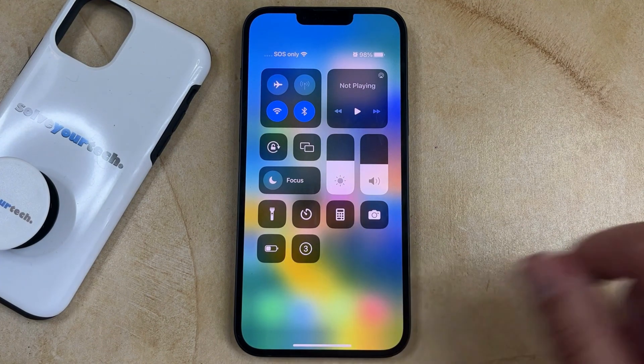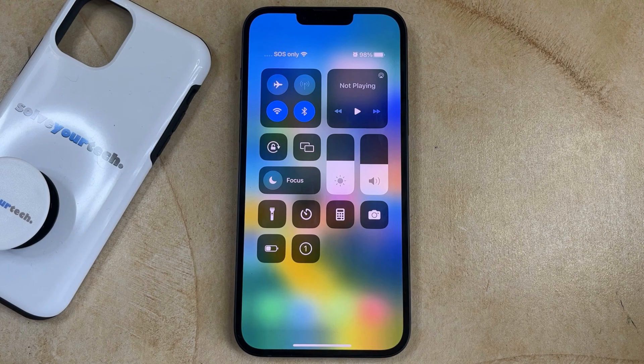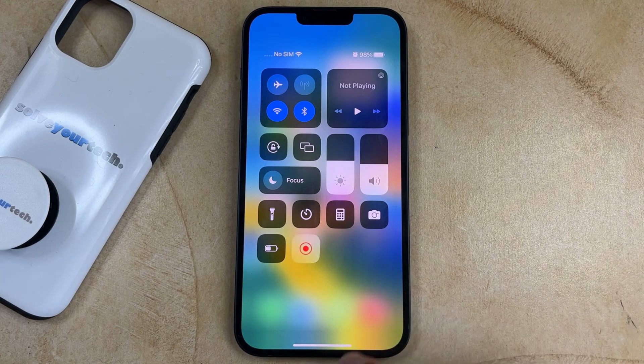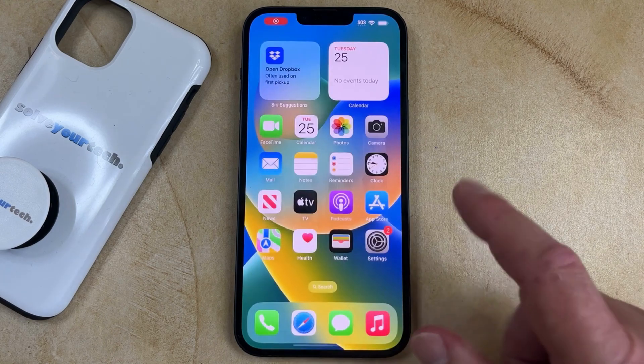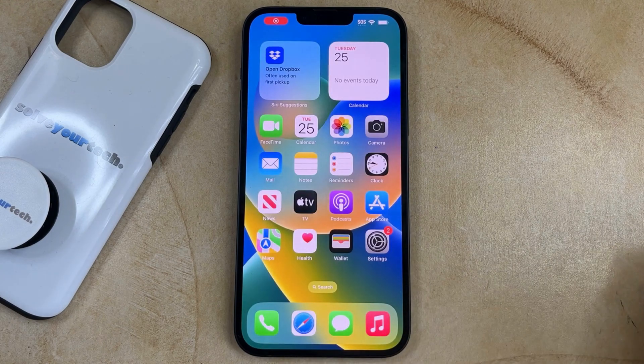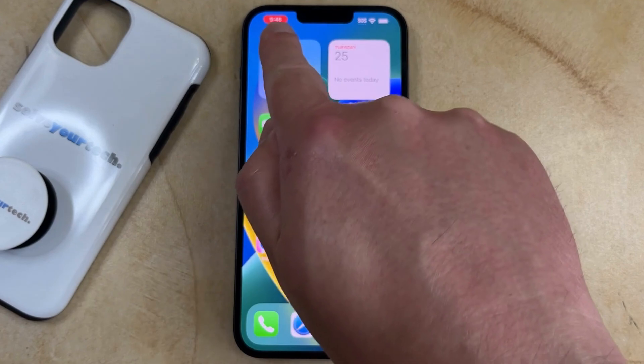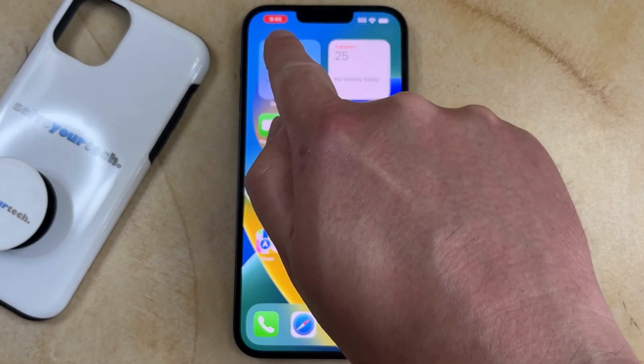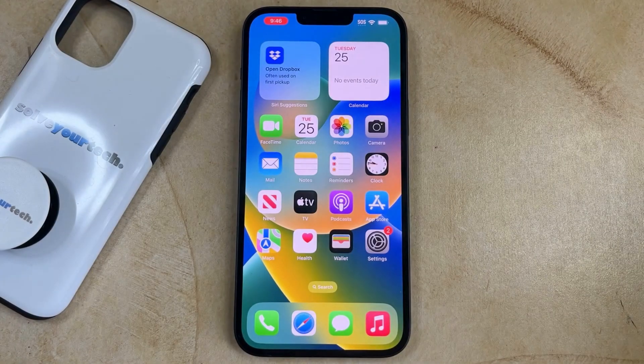That's going to start a timer, and once that timer goes off, then you'll be recording the screen, which is indicated by this red light on the clock up here.